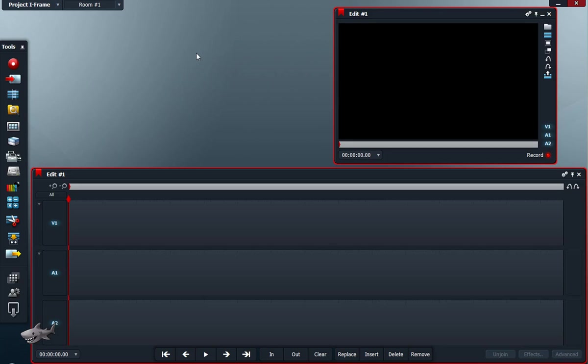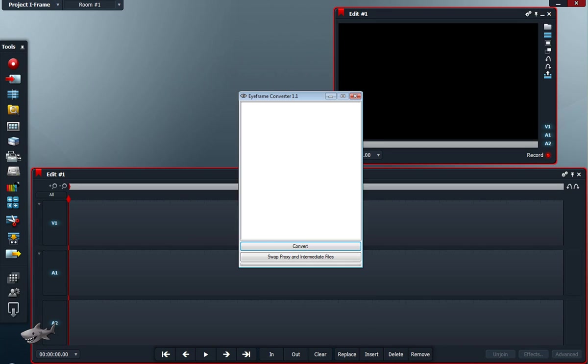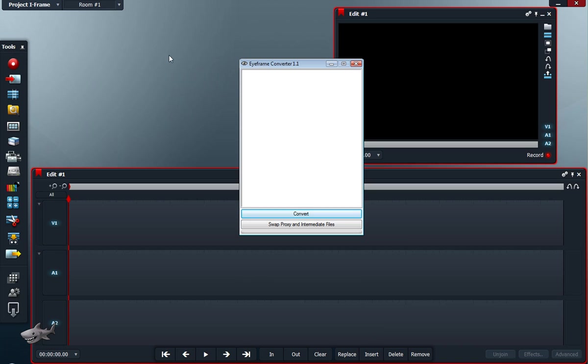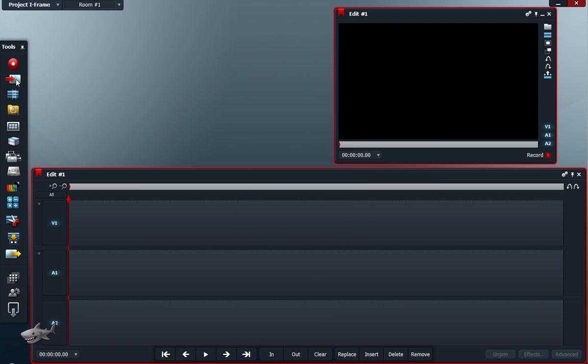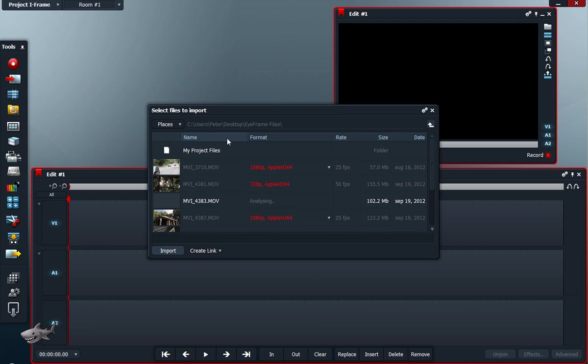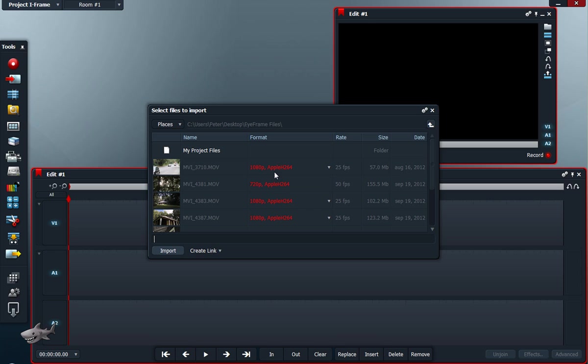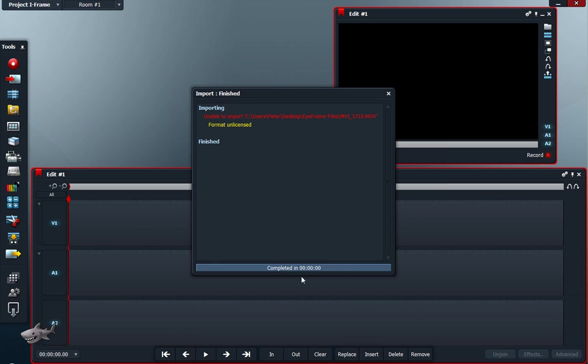Welcome to this tutorial on how to use iframe converter together with the Lightworks video editor. The thing is that Lightworks is very picky on what formats to import, and you can see the footage shot on my Canon 60D—they're all red and cannot be imported.